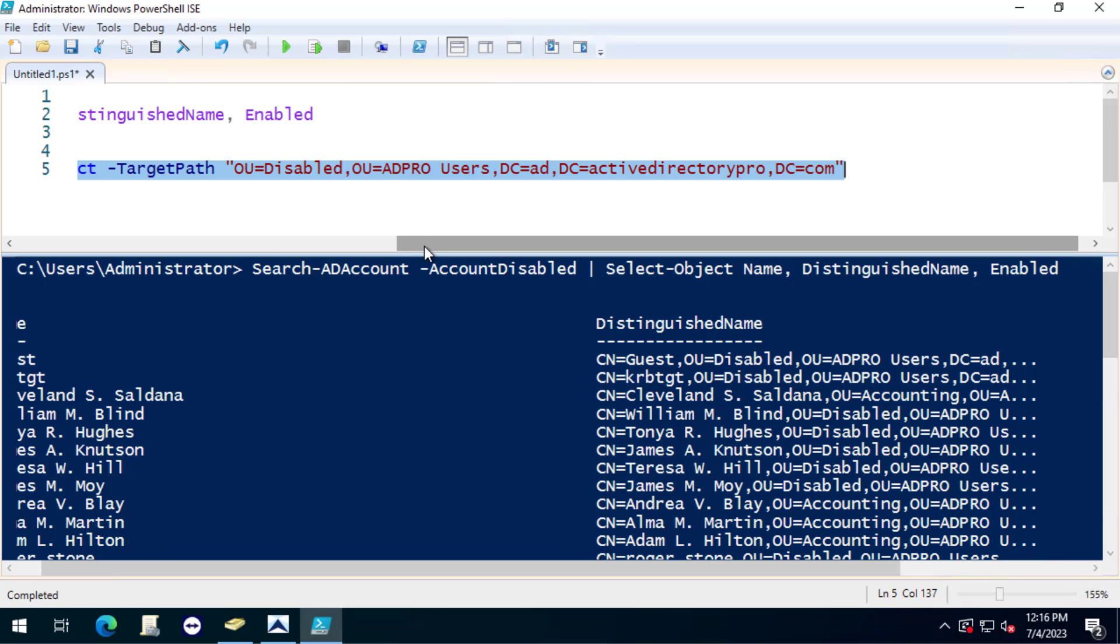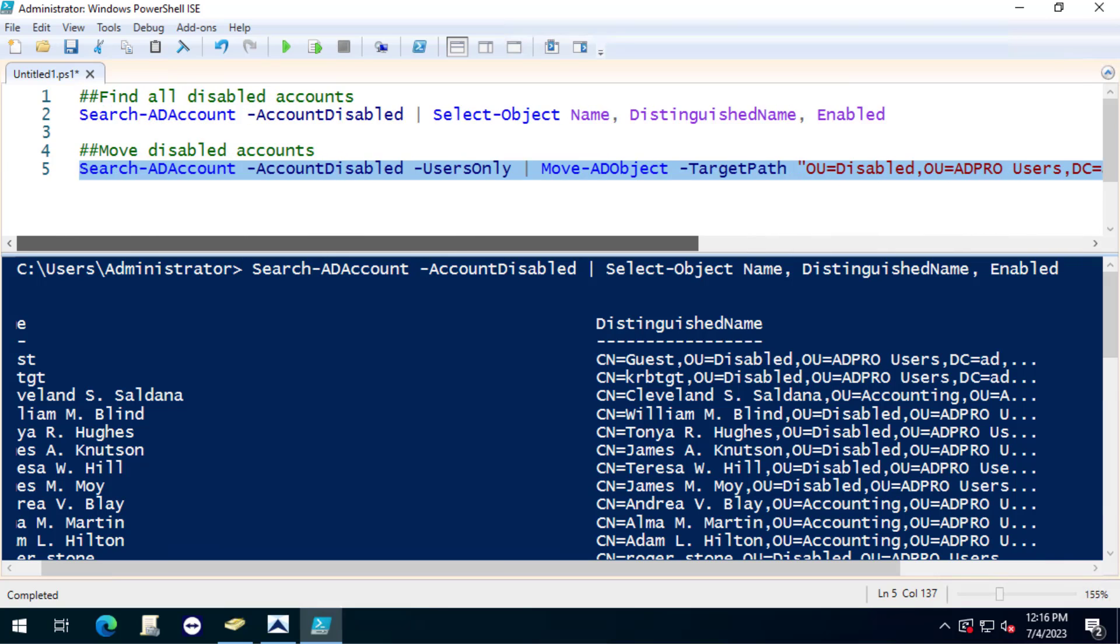The drawback to this is it's going to move all the disabled accounts that it finds. You could create a little more complex script too.